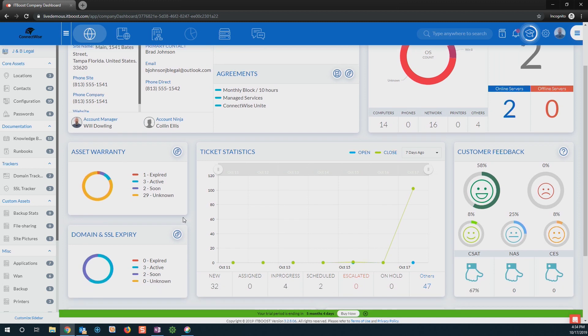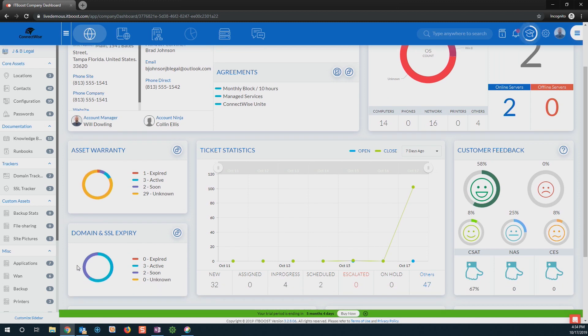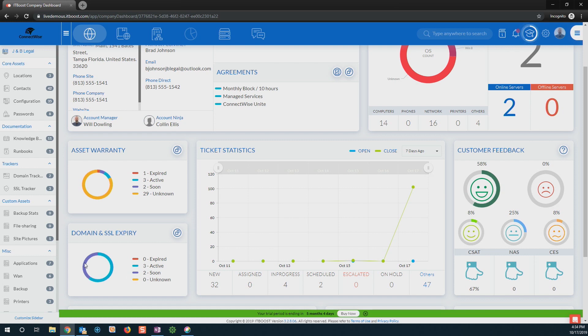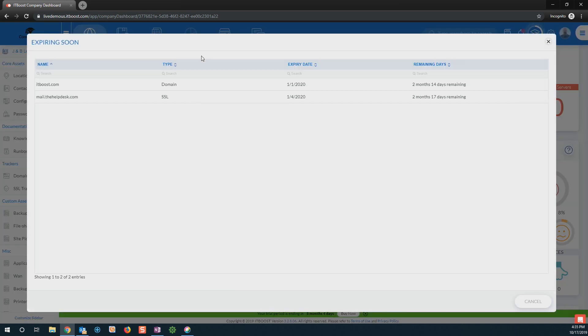I can also manage all of my domains and SSL certificates for my customers right from IT Boost. So with that, it gives me that information to see when things are about to expire, which is expired, and what's active. So that way, I know I've got another two months before we need to go ahead and update those domains.